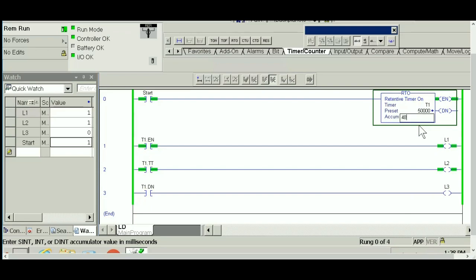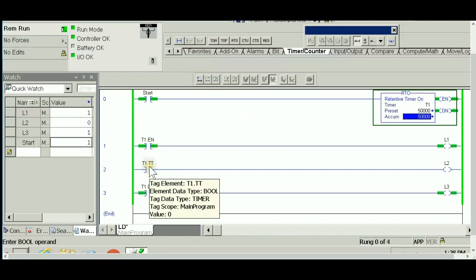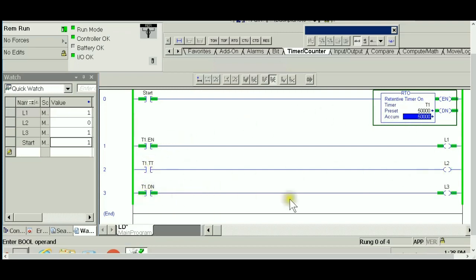Timer timing is done and the done bit is right now on, driving light three.